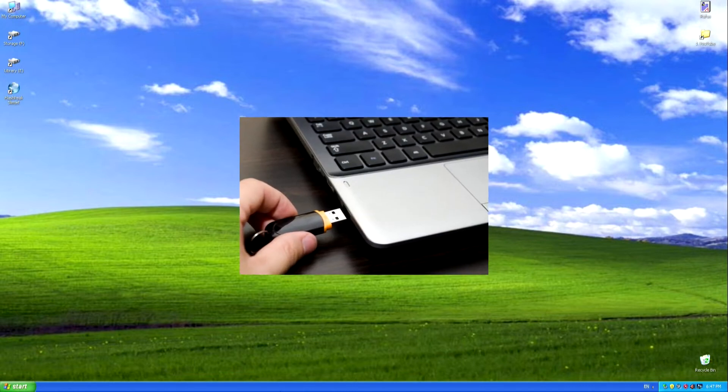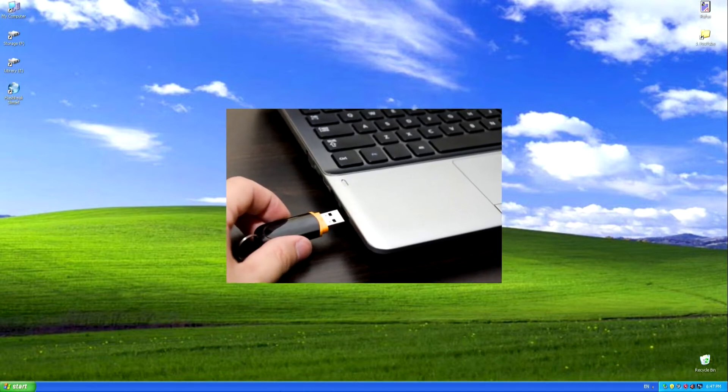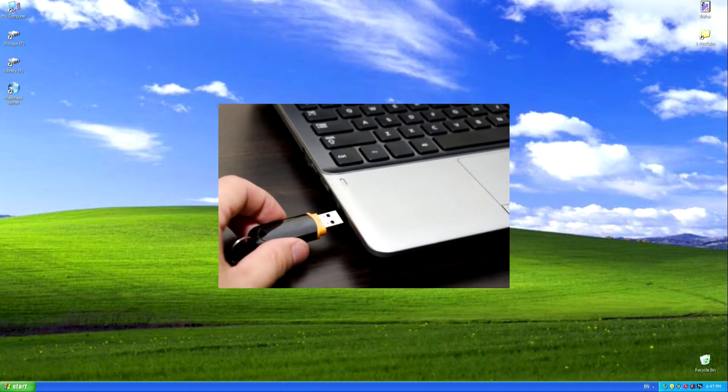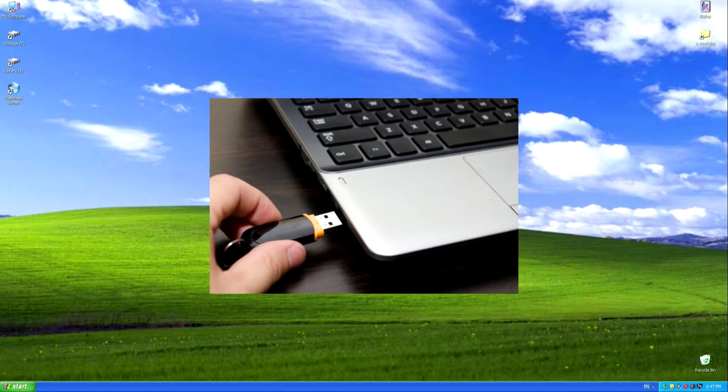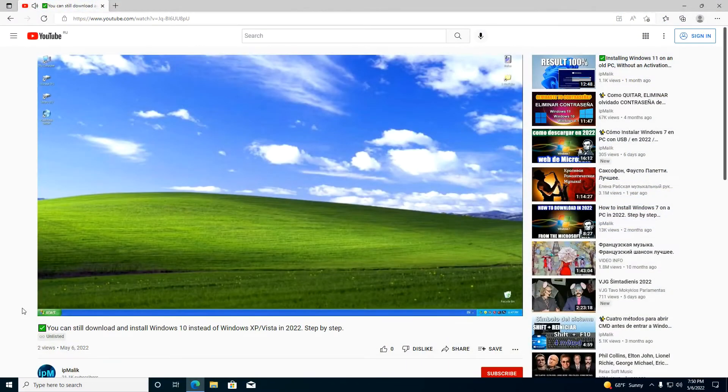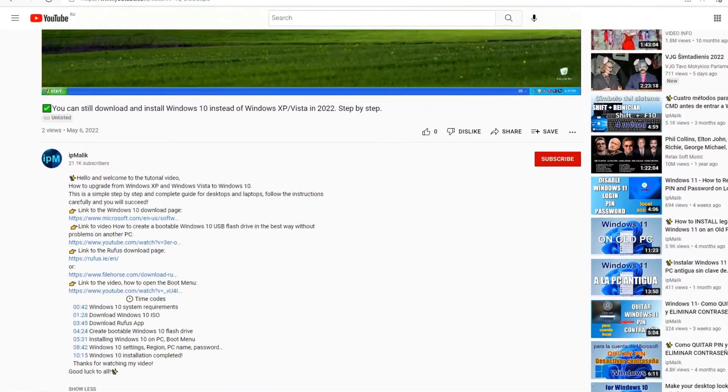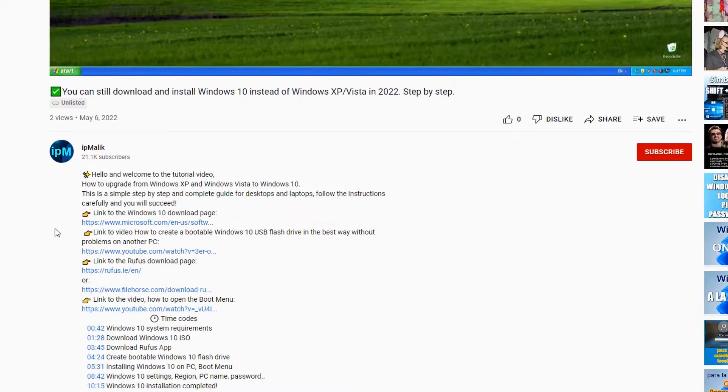Connect a USB flash drive with at least 8GB capacity to your computer or laptop. Open the description of my video. Then find the link to the Windows 10 download site and click on the link.